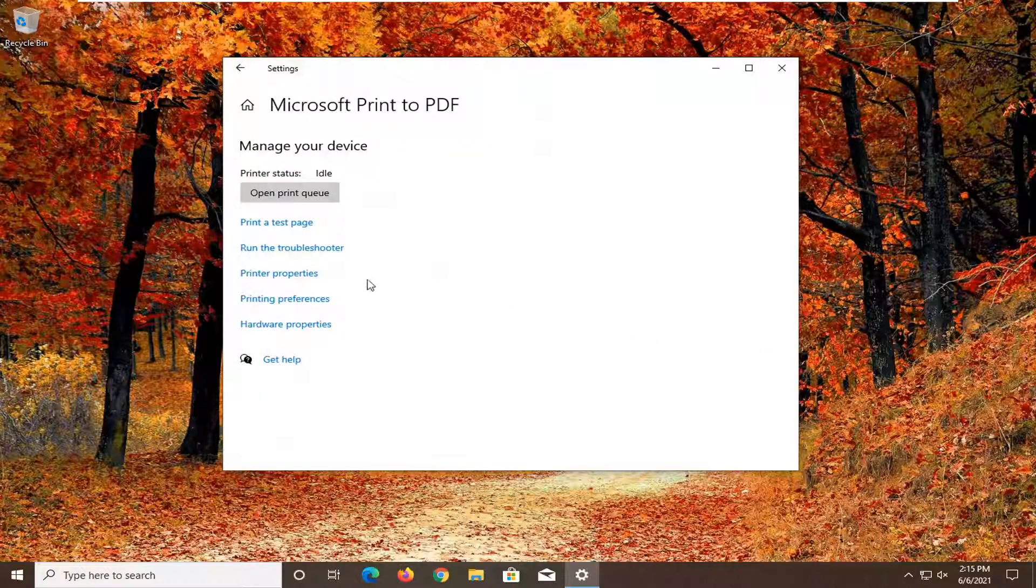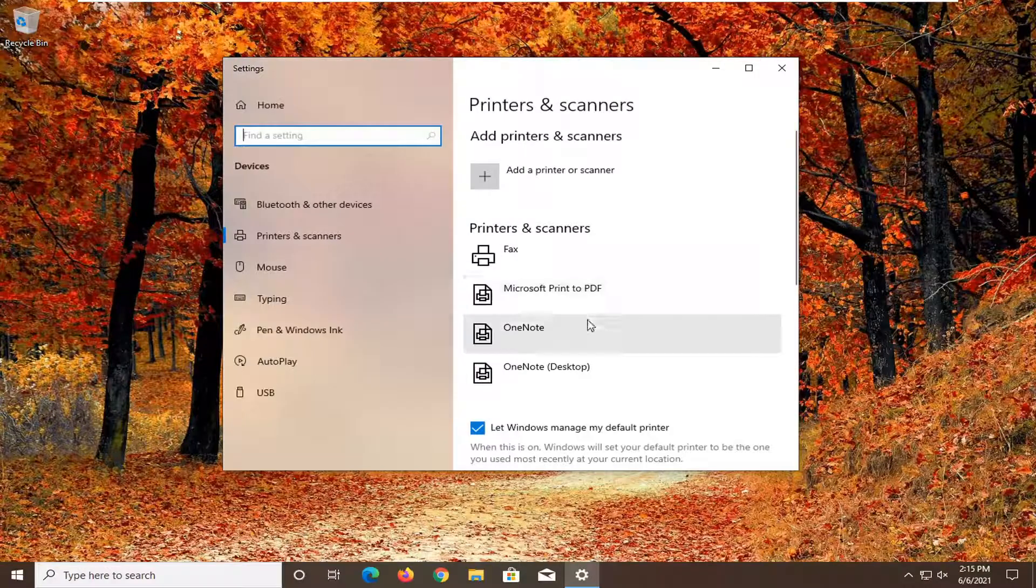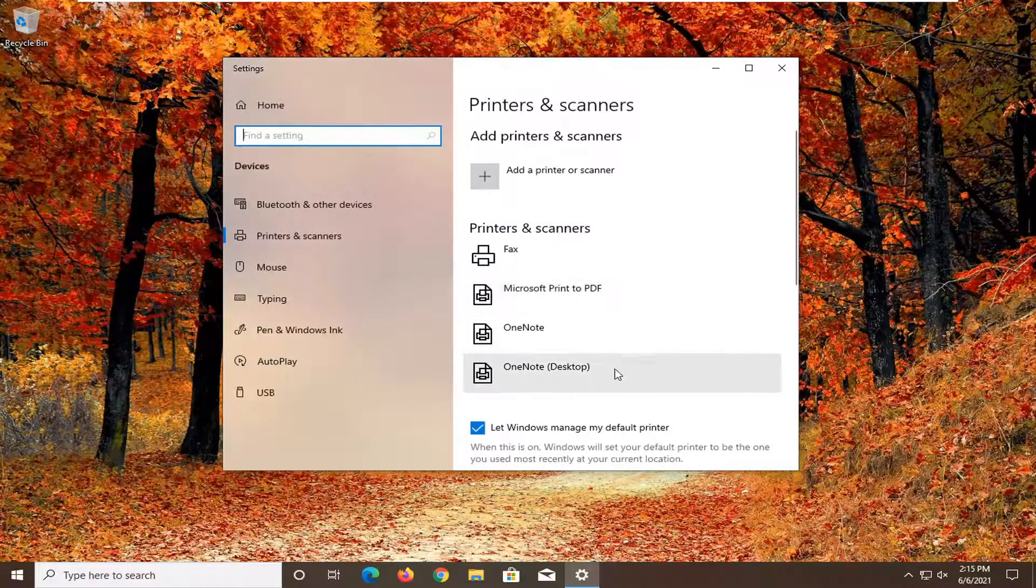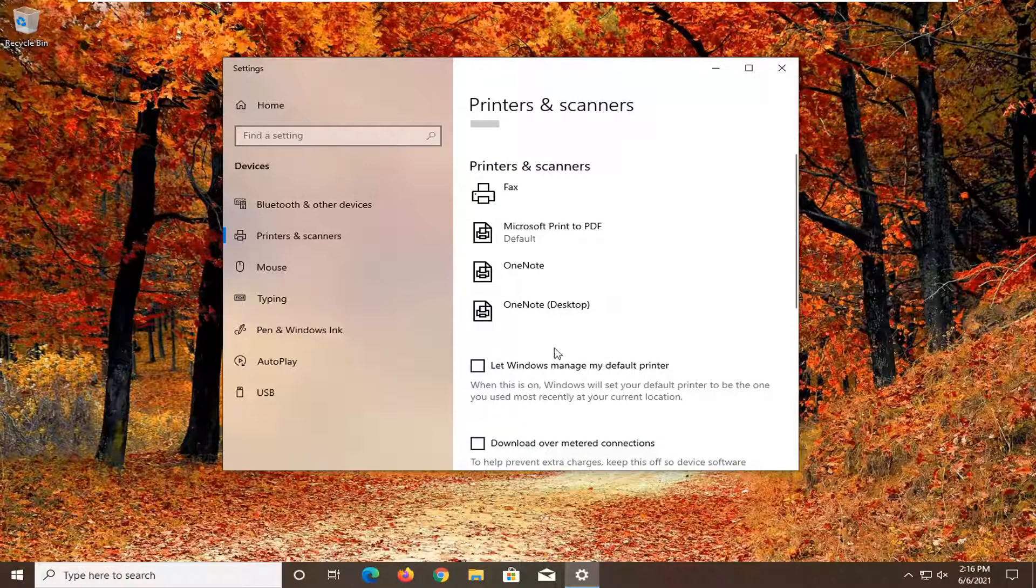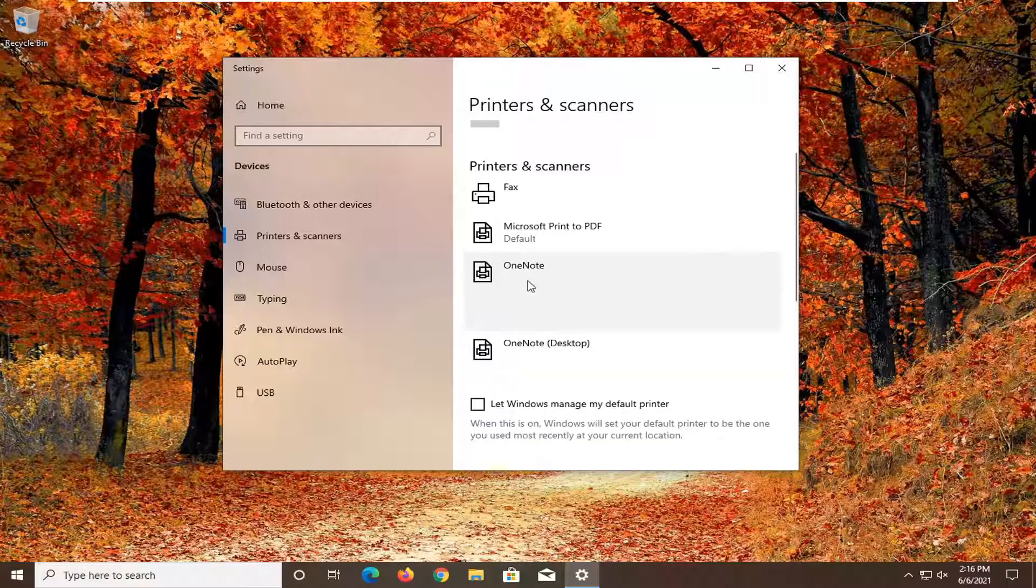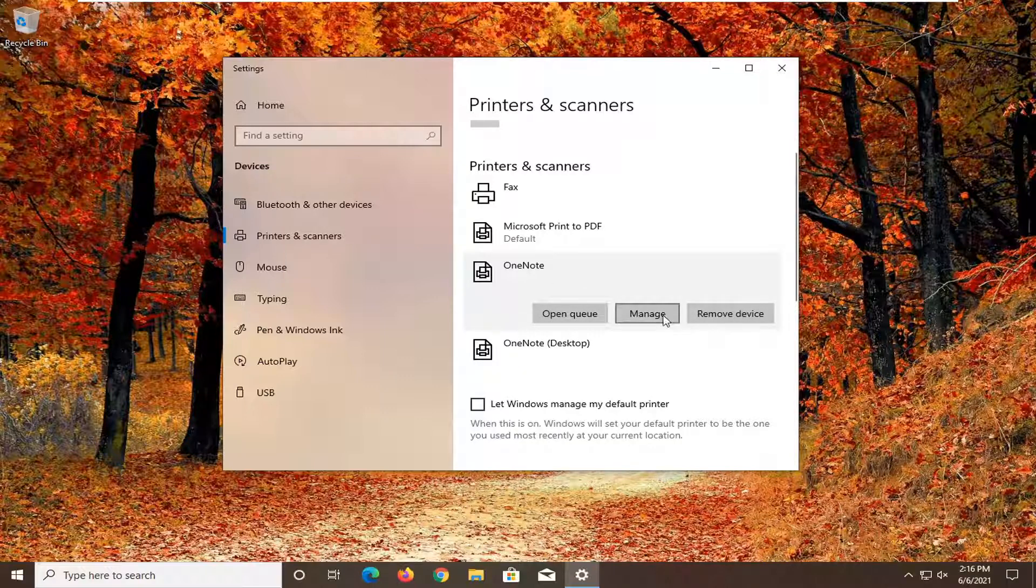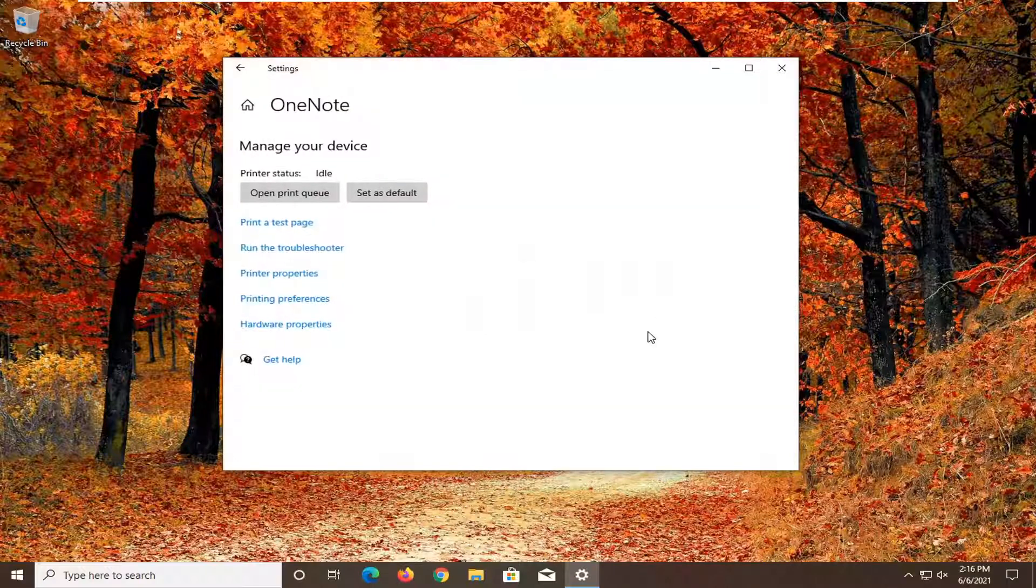You want to set it as your default printer. What you would do is uncheck where it says let Windows manage my default printer. Then select whichever printer you want as default, select manage, and set it as default.